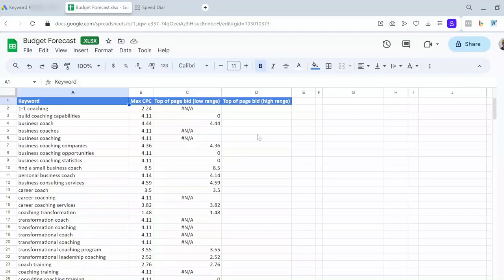Hi everyone, in this video I want to show you how to approach budget forecast when you want to start running a Google Ads campaign for your business with no historical data, or for your clients if you work as a digital marketer.